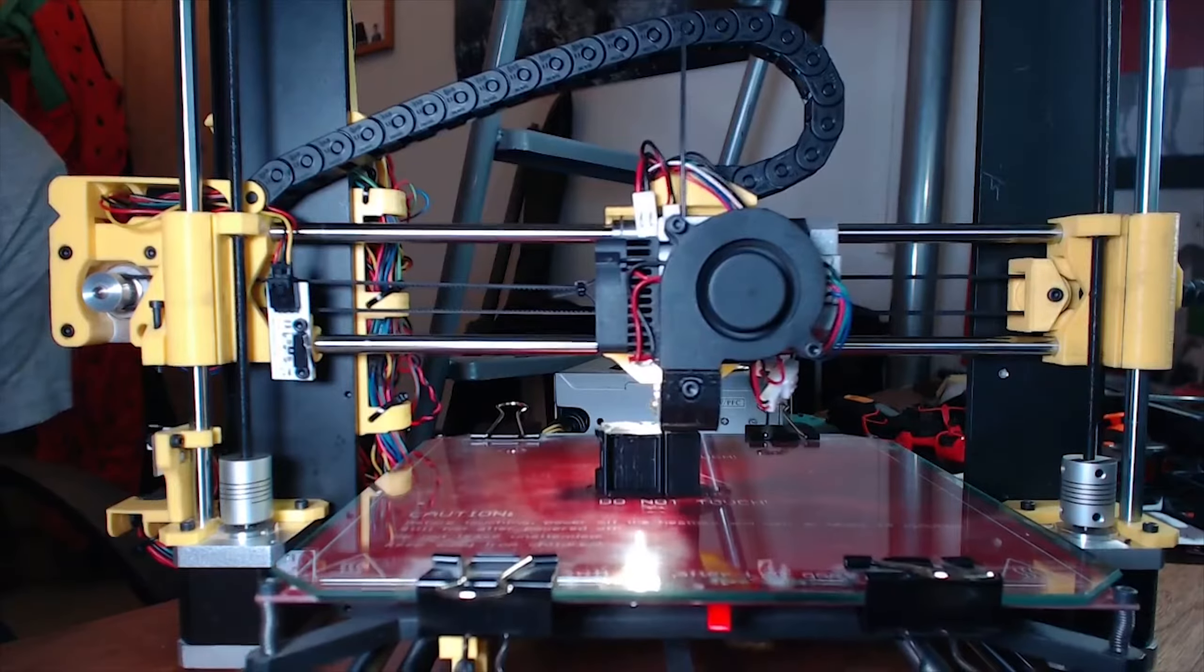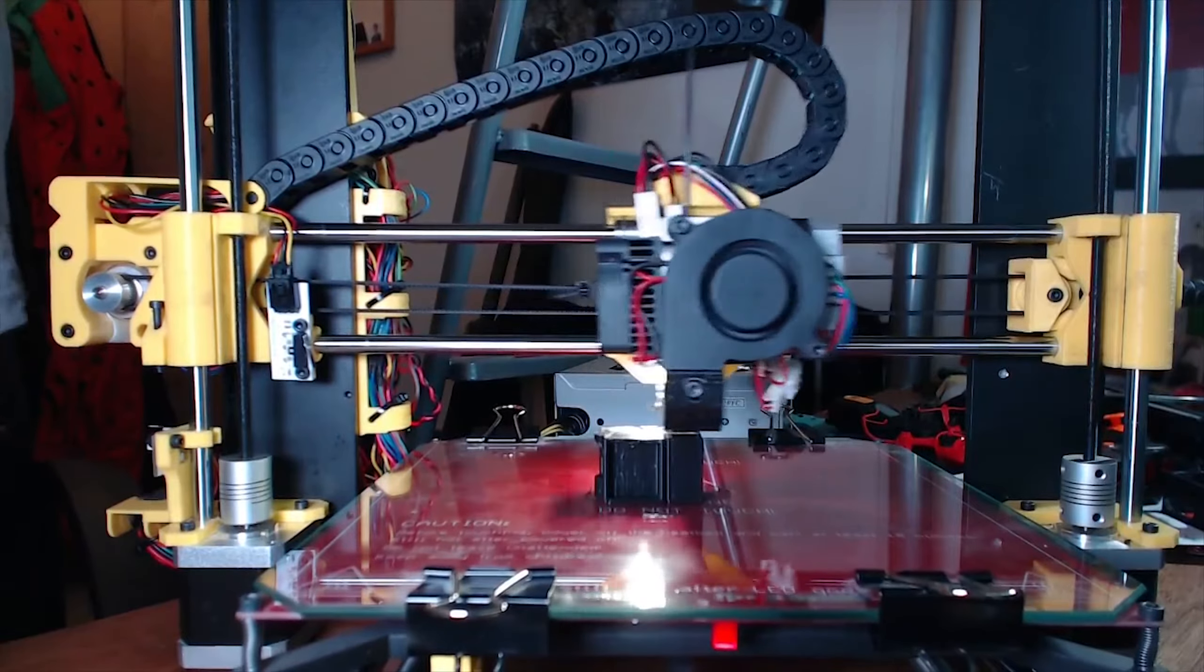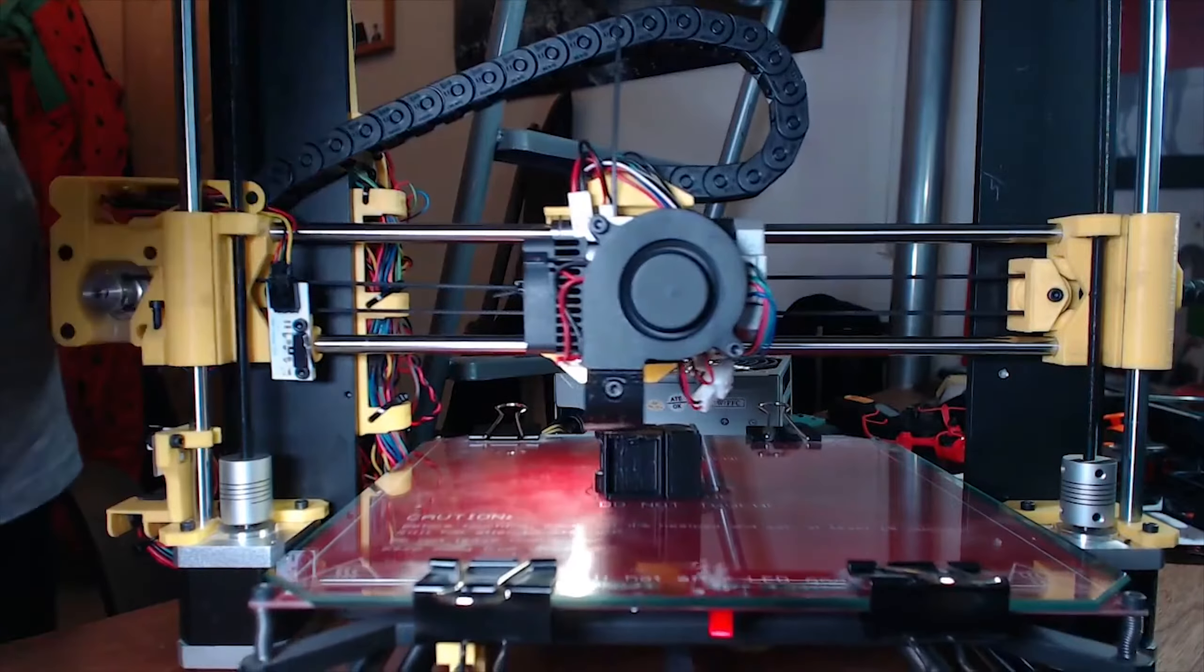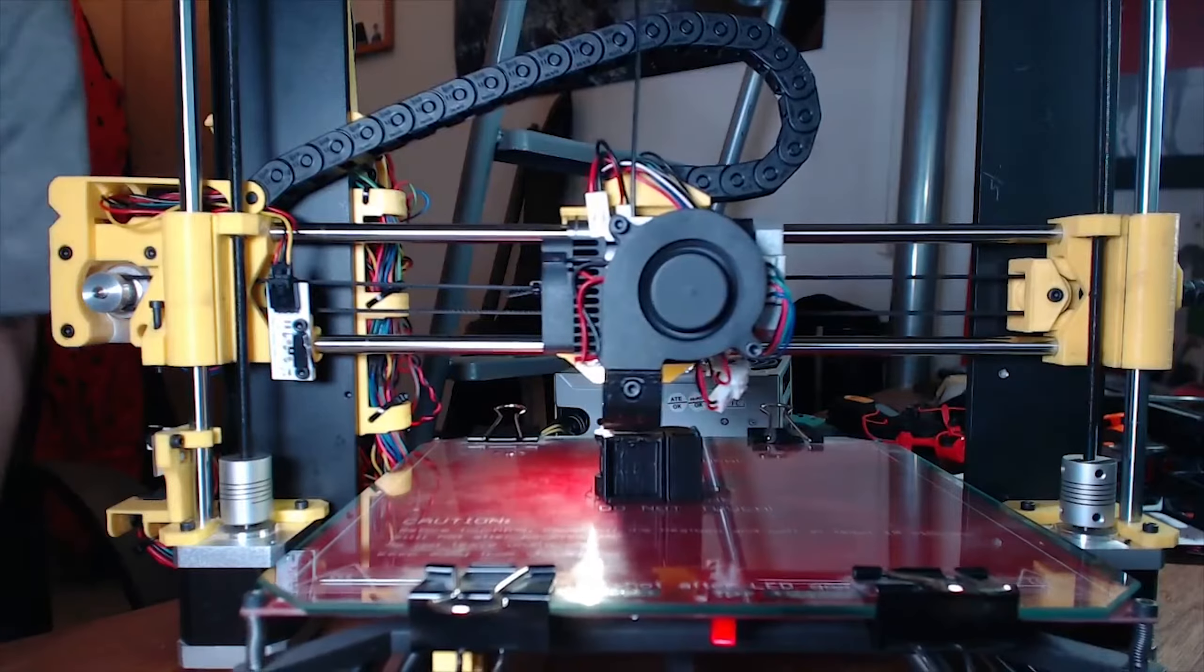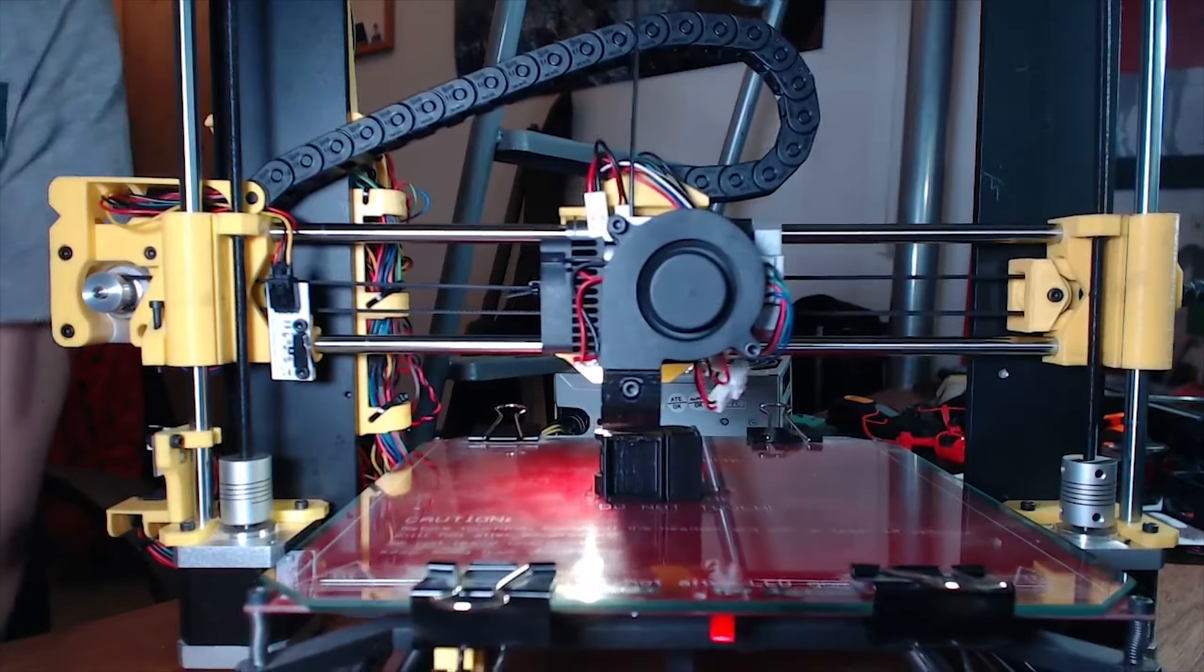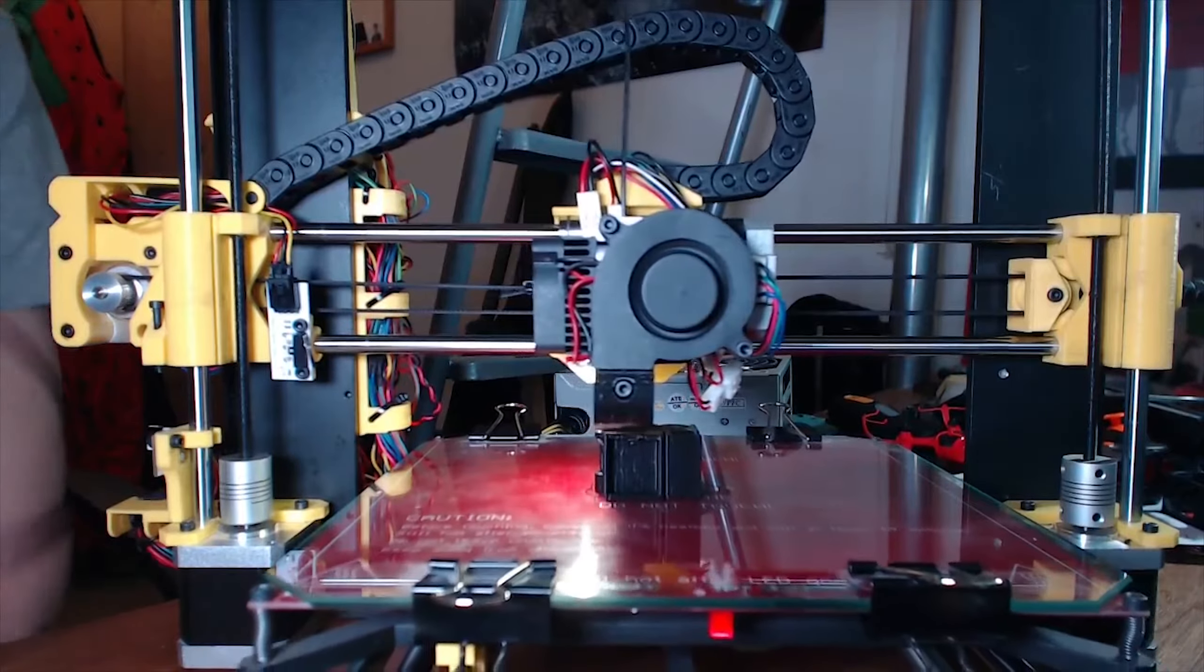It's actually dealt with that overhang really well—that's like a sheer overhang just there. Okay, there is a little bit of stringing in there, which is to be expected to be honest without support or anything.